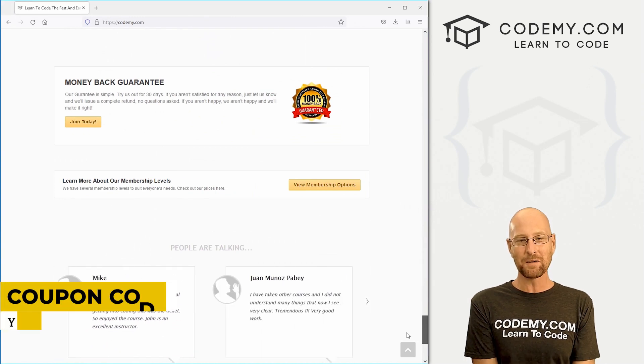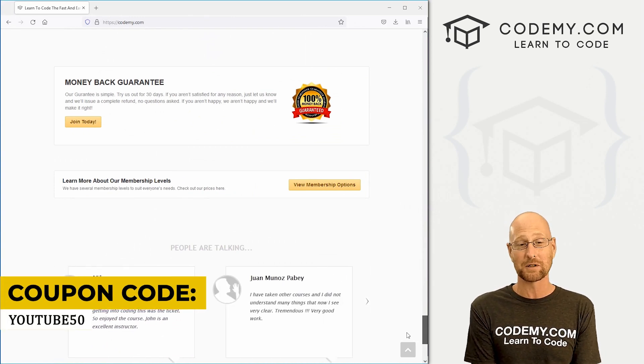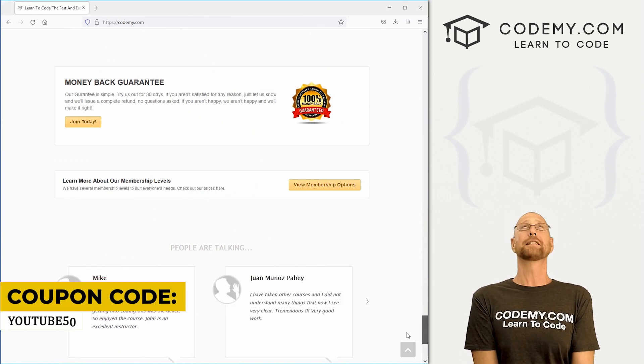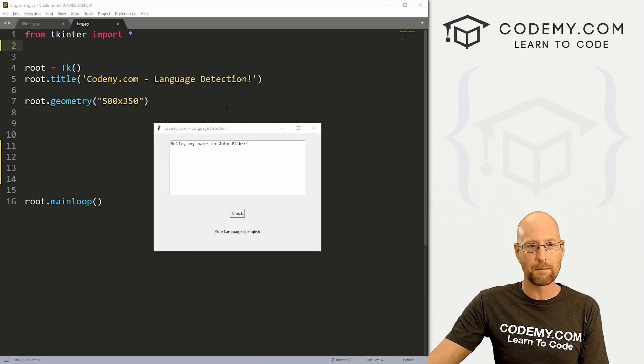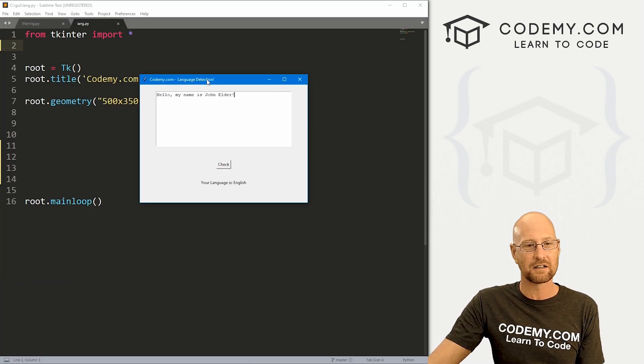Use coupon code YouTube50 to get 50% off memberships on my courses, videos, and books for one time fee, which is insanely cheap. Okay, like I said, in this video, we're going to build a quick little language detector for Tkinter.